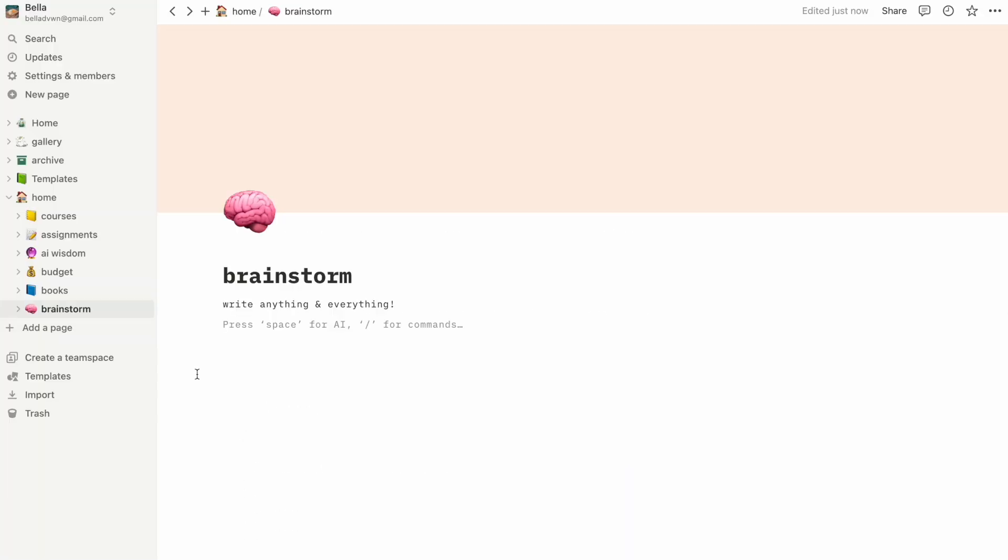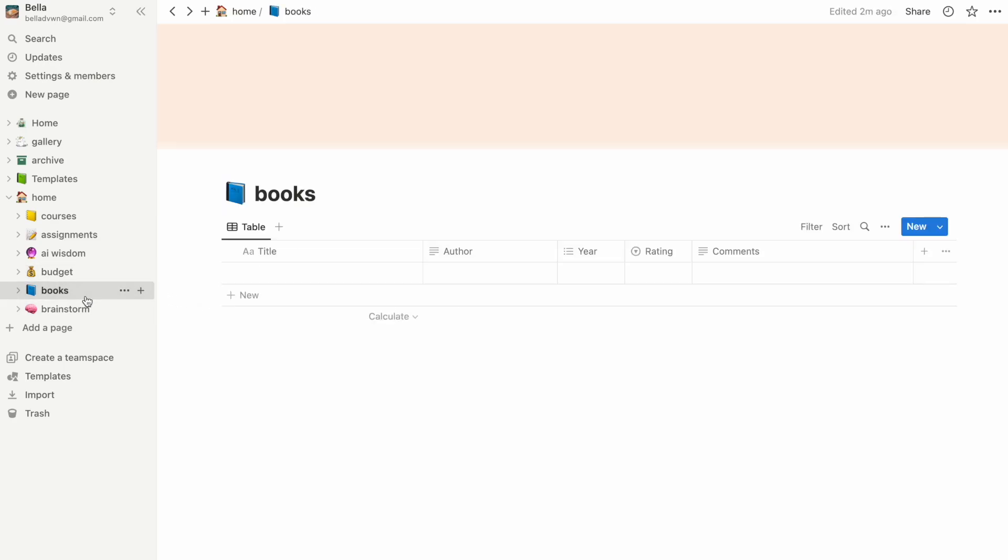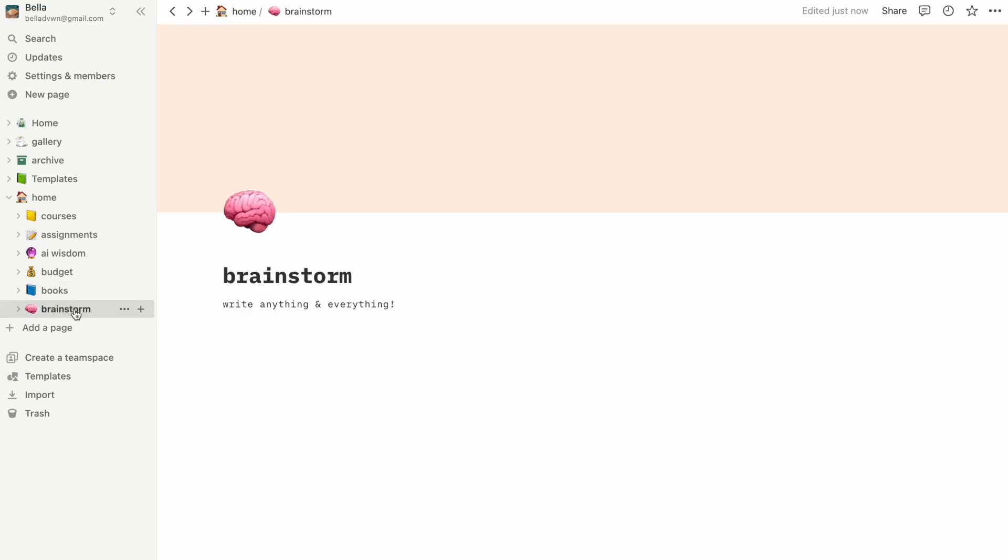Okay, so I added a few more things to this template that might come in handy, like a budget tracker and a reading list using the database feature, as well as a random brainstorm page.